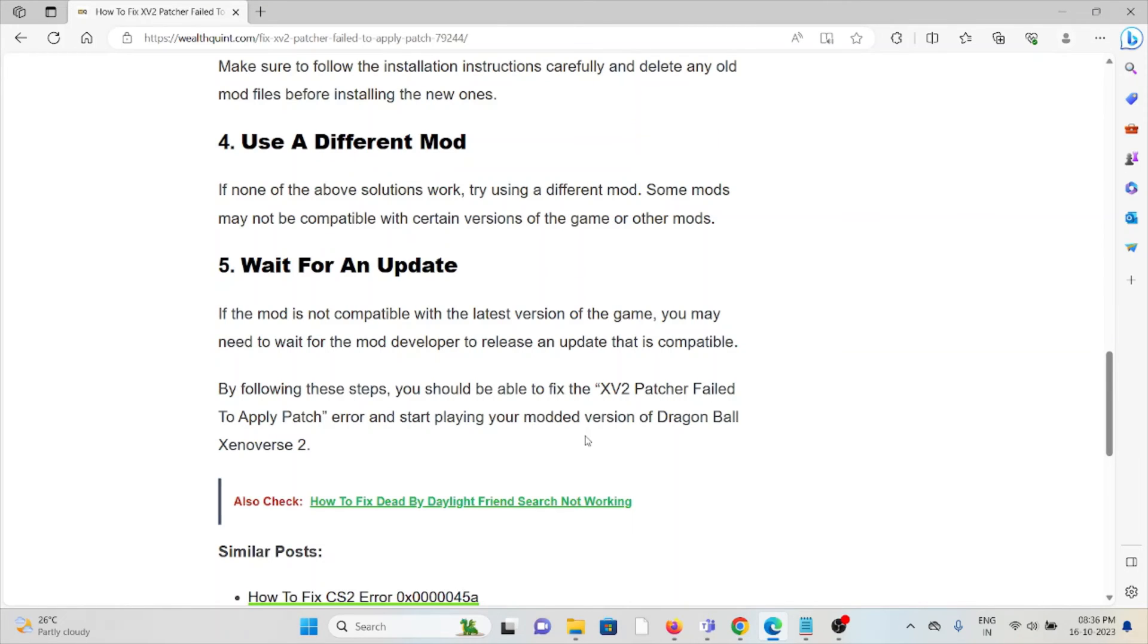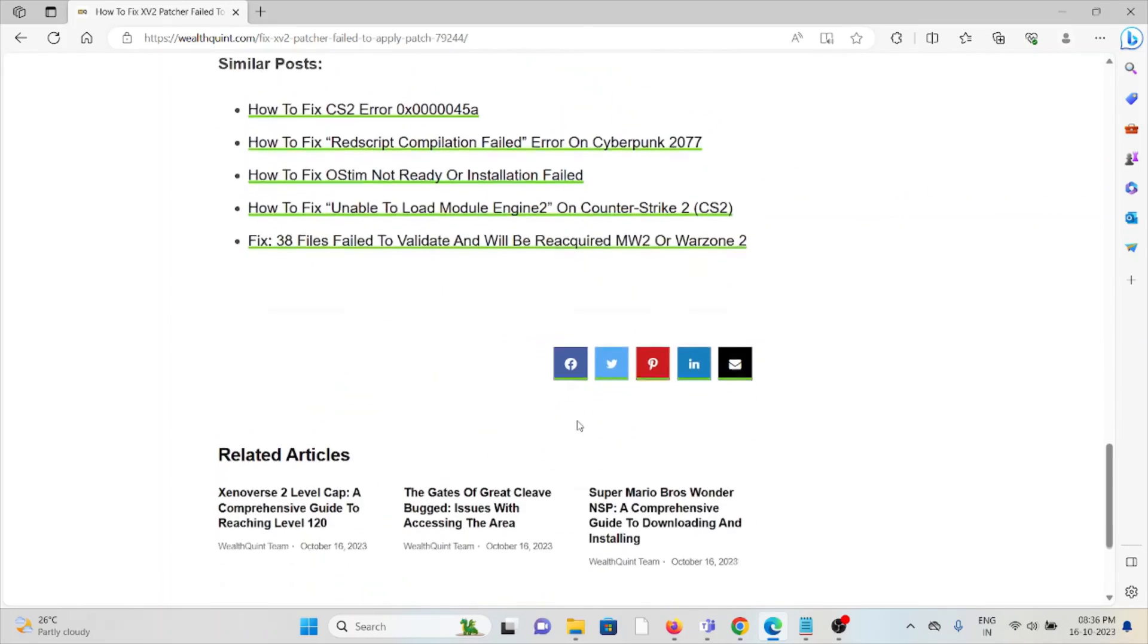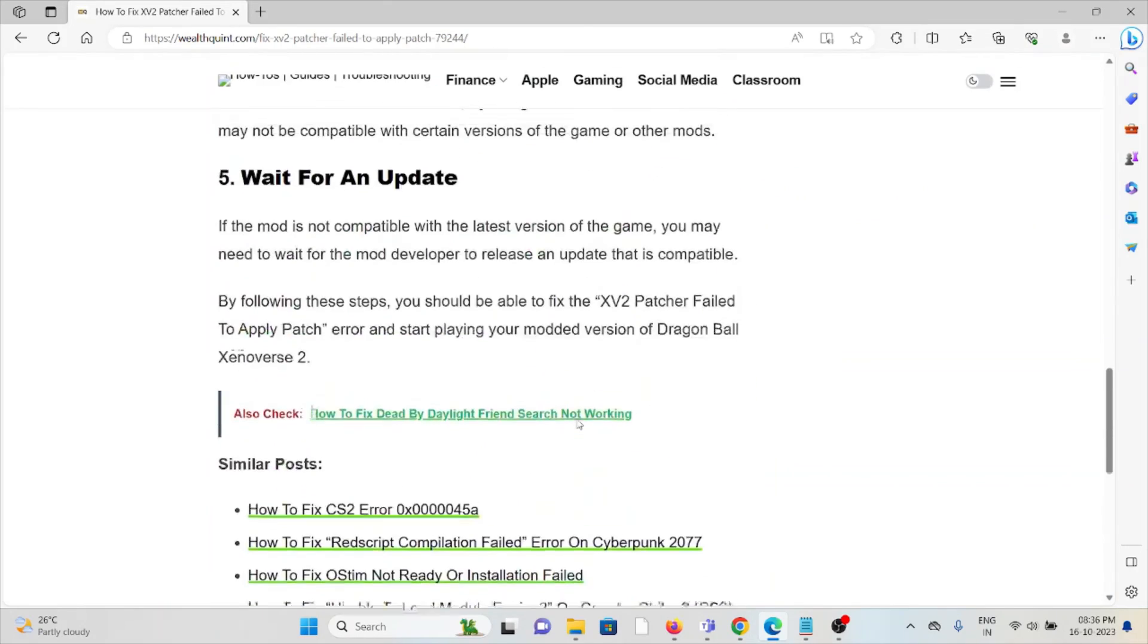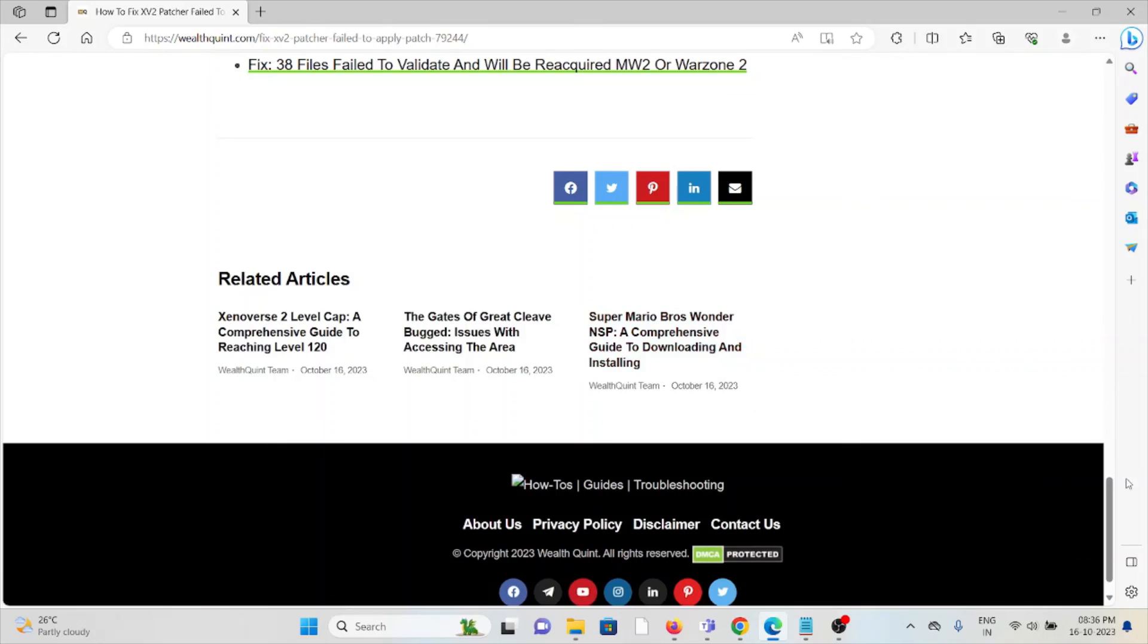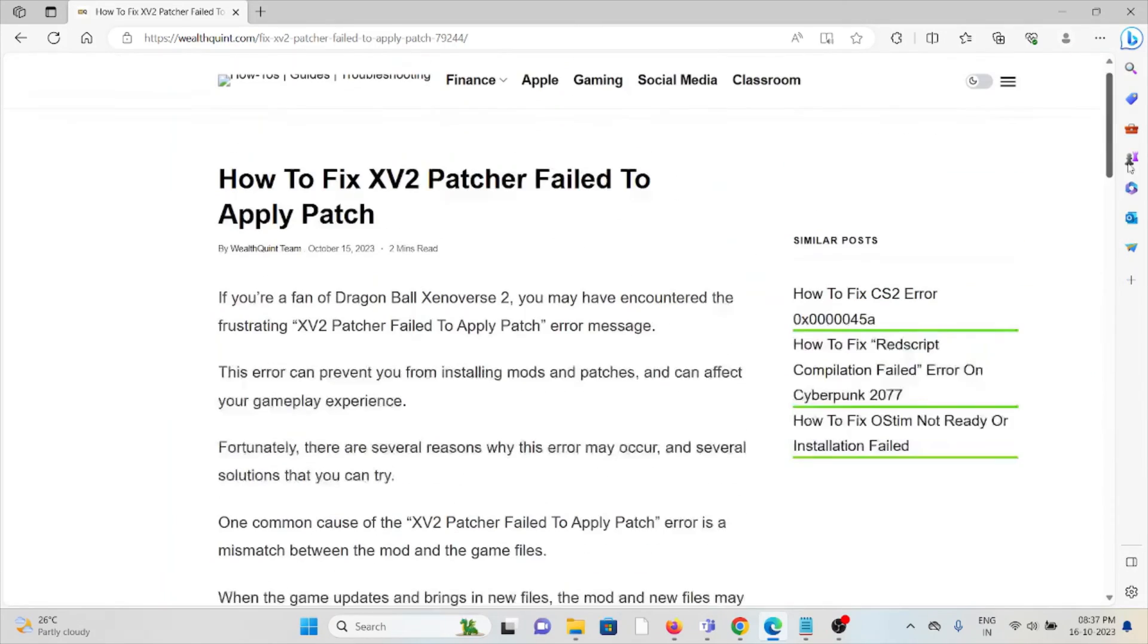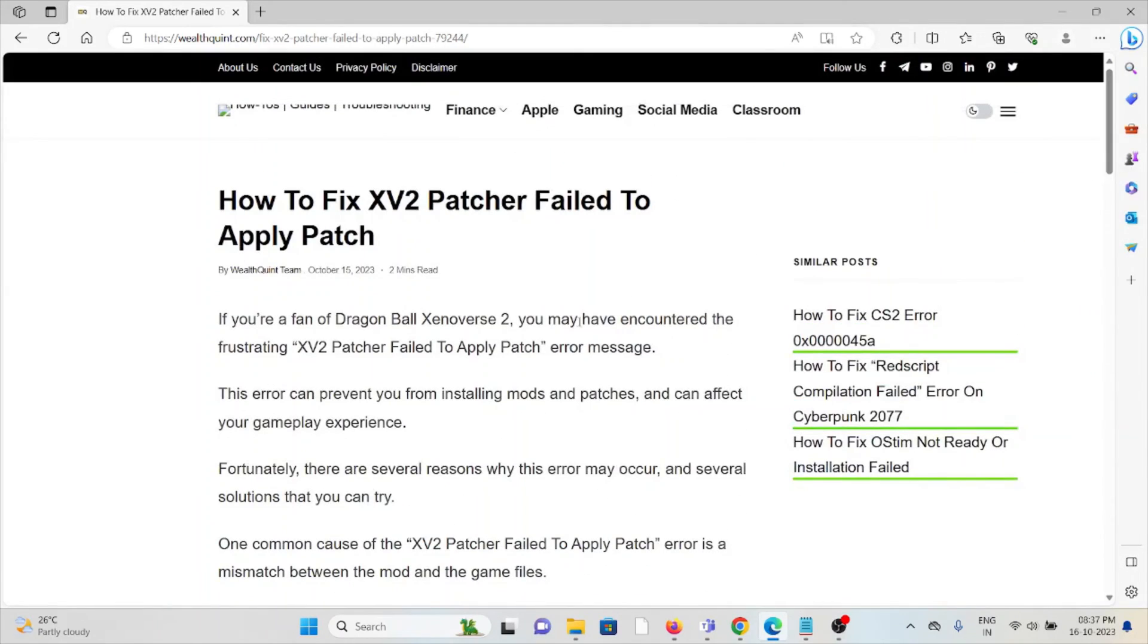By following these steps, you should be able to fix XV2 patcher fail to apply patch error and start playing your modded version of Dragon Ball Xenoverse 2. So that's all about this. Thank you.